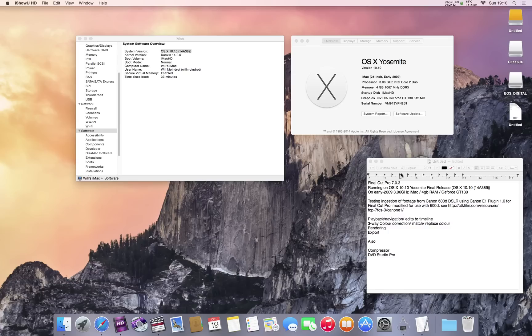So let's give it a go. Final Cut Pro 7.0.3, I've already installed it, no problems installing it. Quite straightforward.